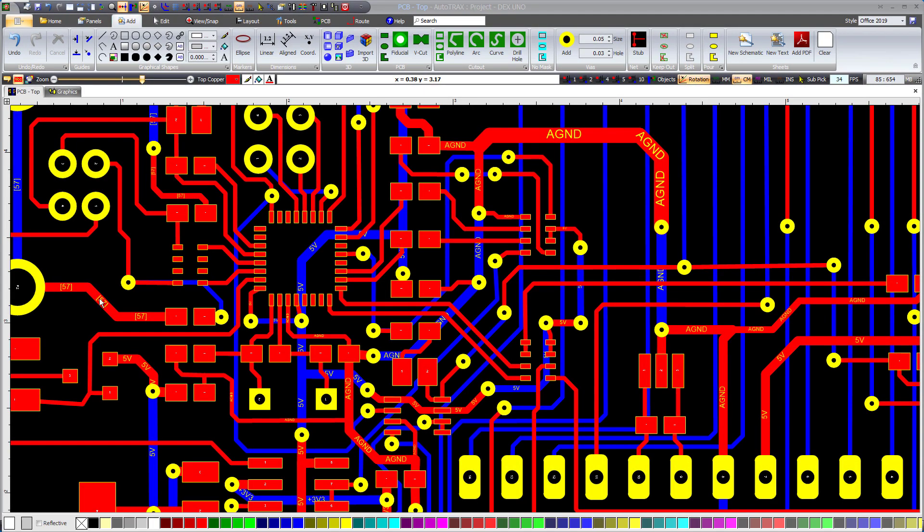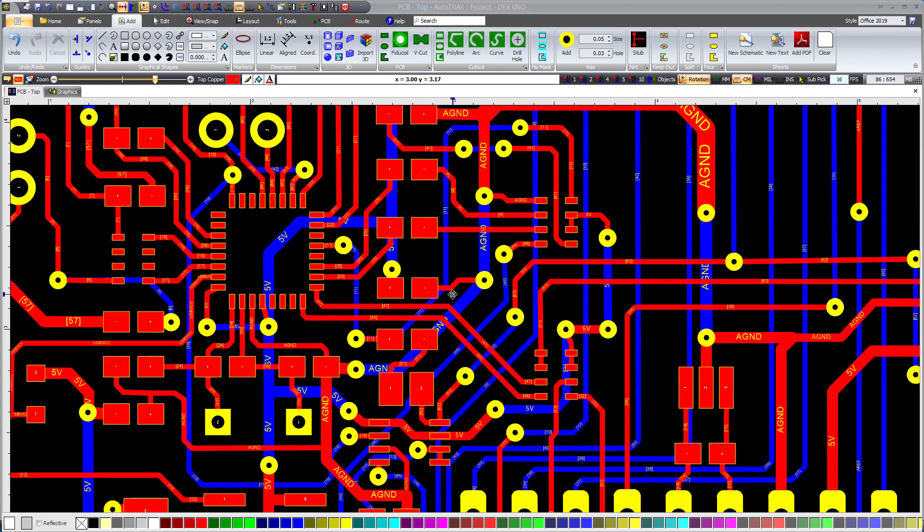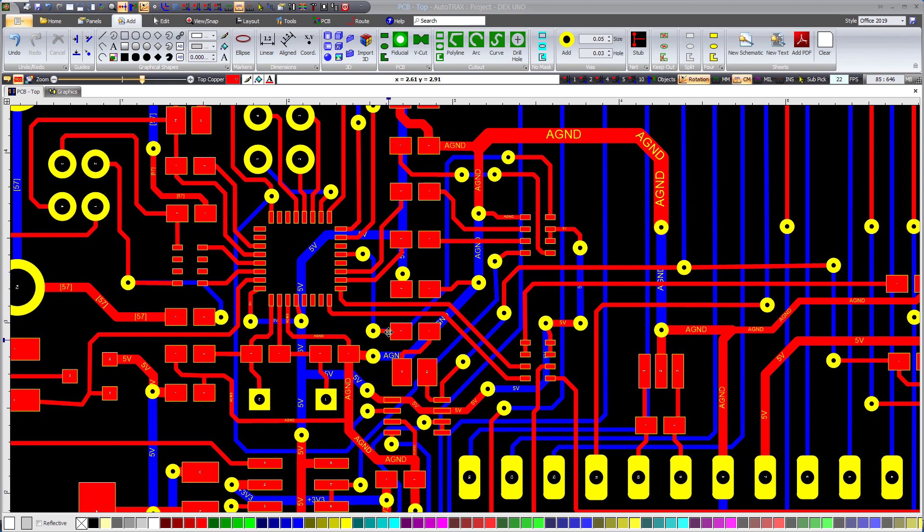When it comes to editing your designs, there's often a need to swiftly adjust the width or size of various elements. In AutoTracks, you can achieve this effortlessly using the middle thumbwheel on your mouse. Let me demonstrate how you can change track widths, via diameters, and pad sizes in your PCB design.